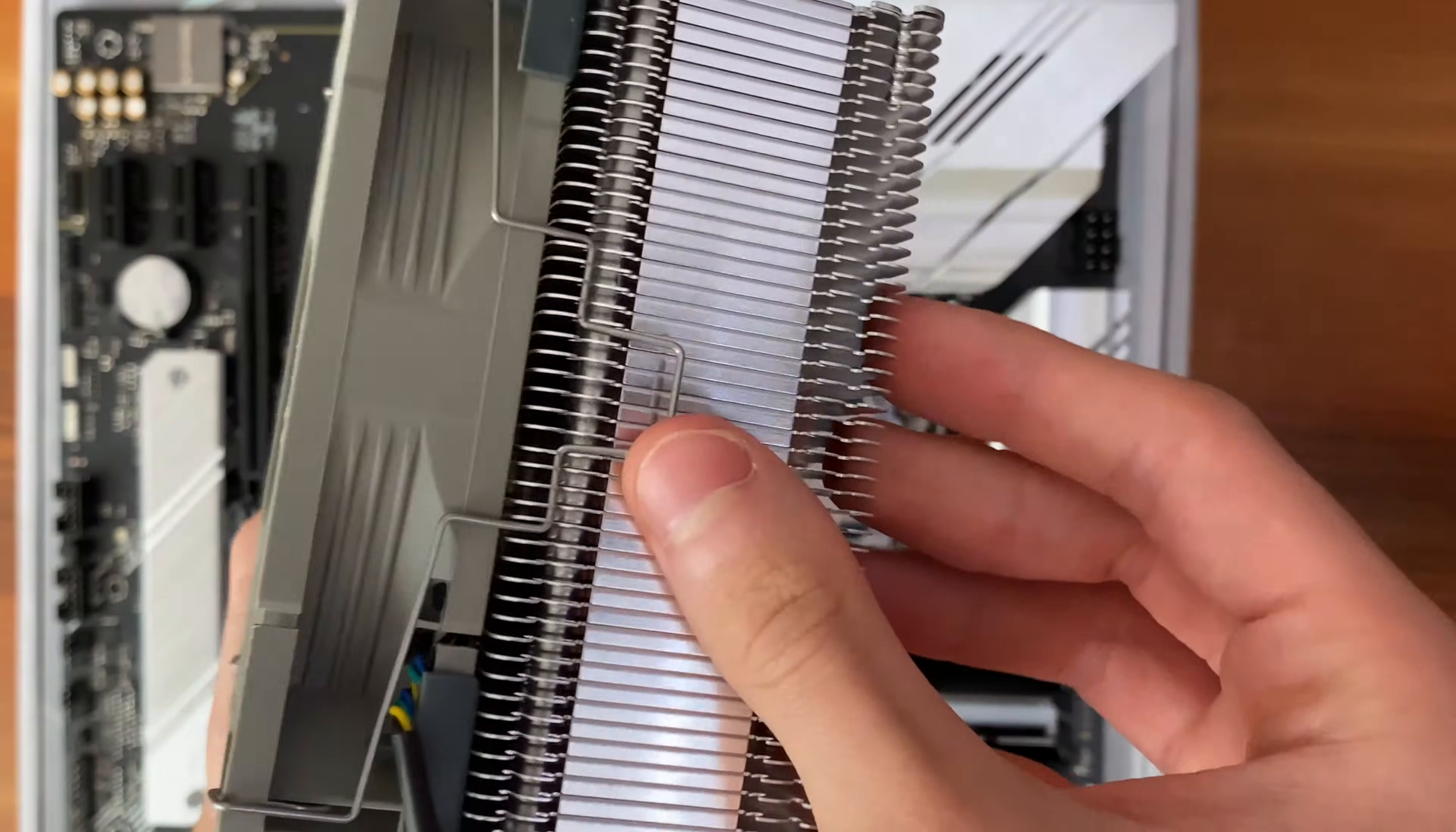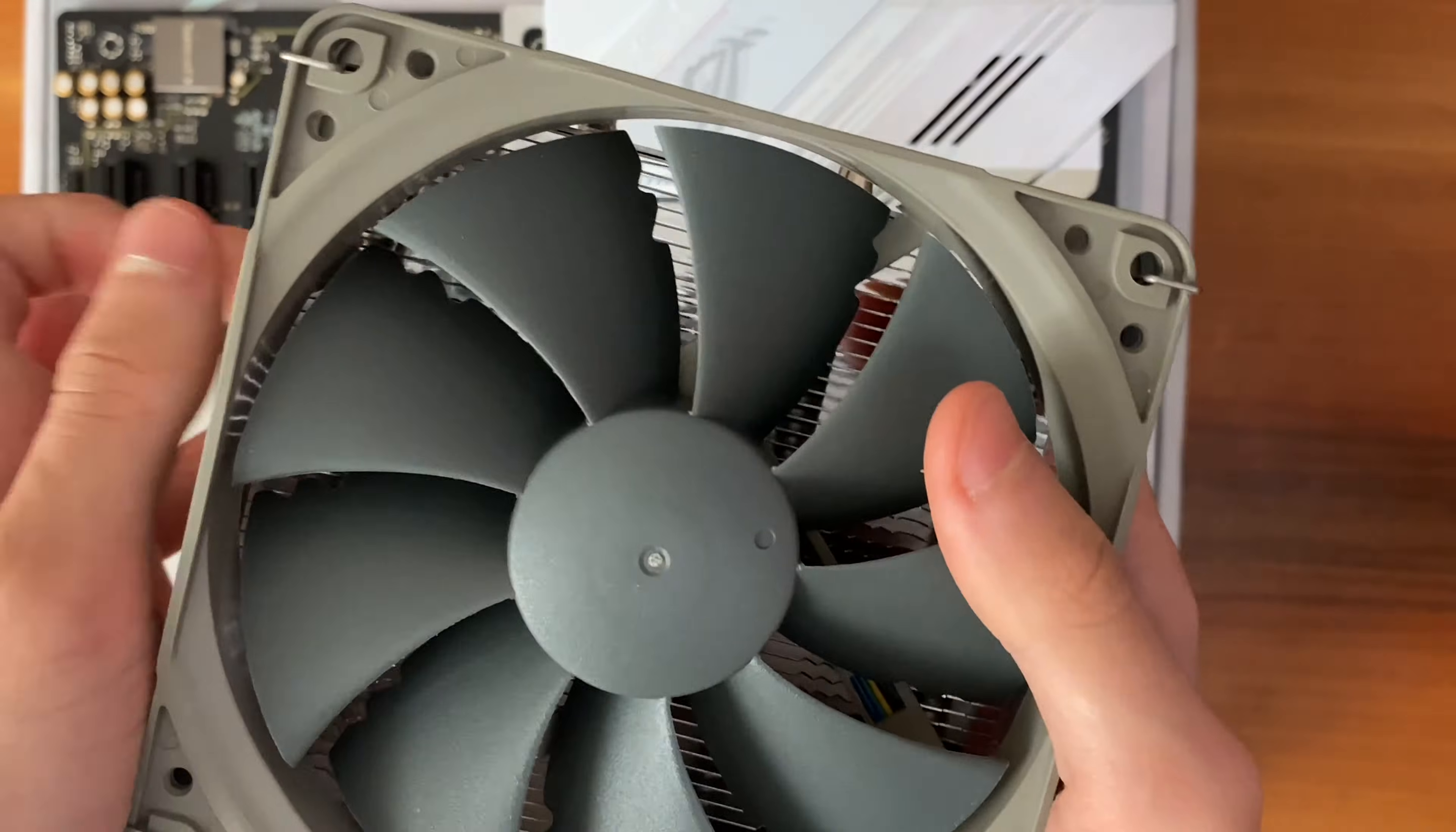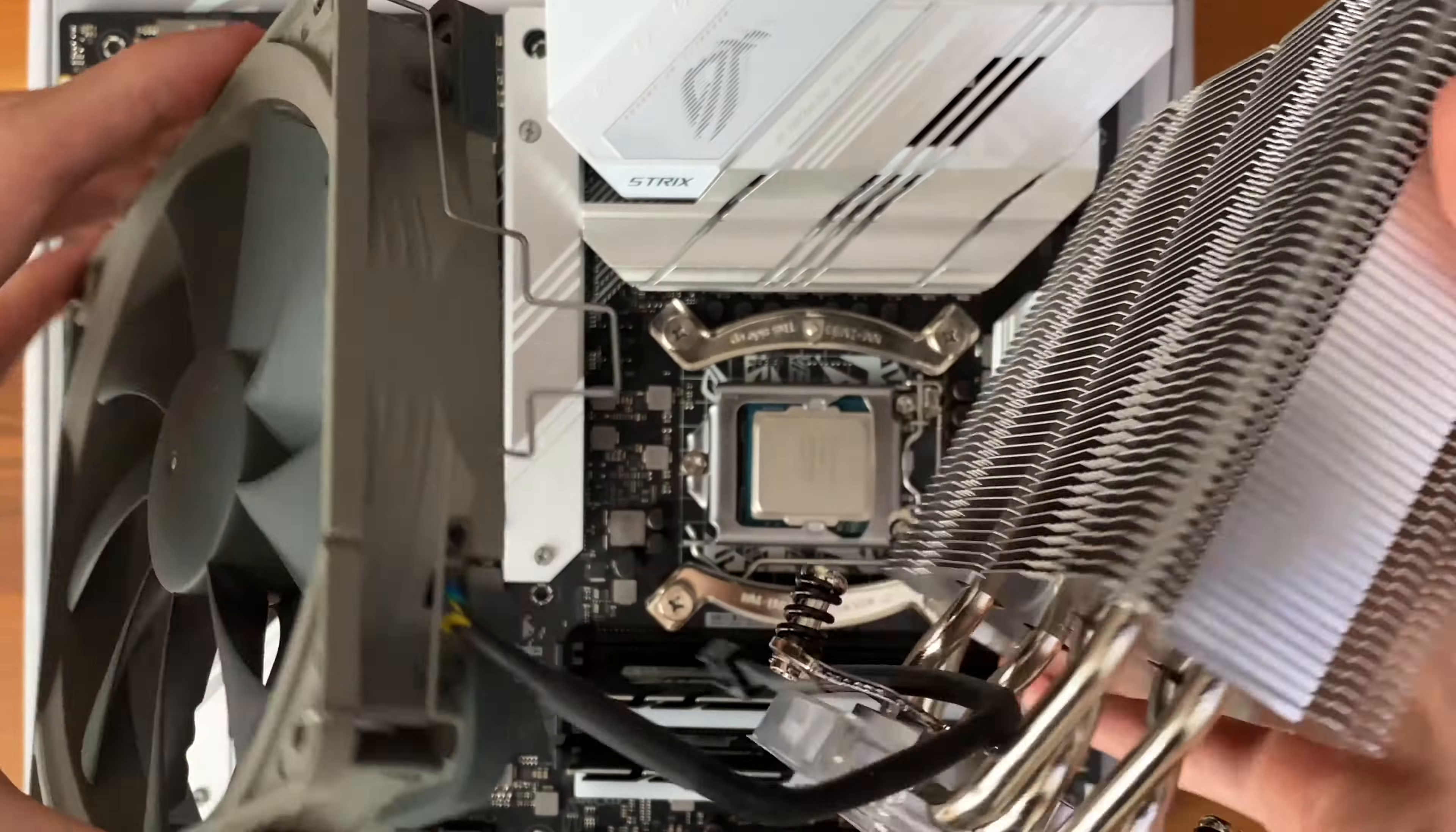Now, here comes the fun part. Take out your CPU cooler from its box. Then unclip these two metal clips that hold the fan to the radiator. Once you do everything that you can see in this video, your fan and the radiator should look like this.